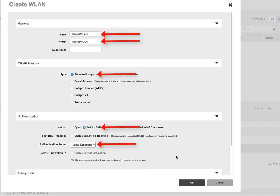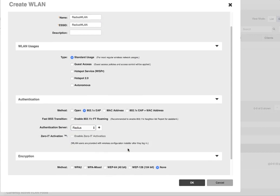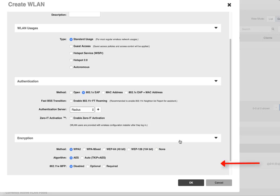Authentication server, we're going to select the RADIUS server there that we configured. And then we're going to select for encryption, WPA2 and AES.